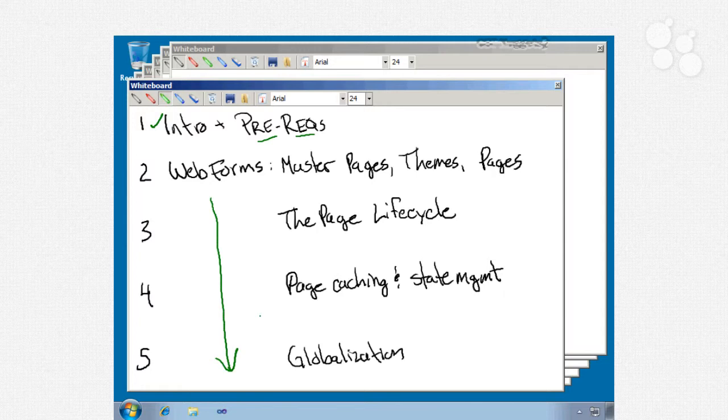Finally, nugget number 5 will be our last one on web forms and it'll be about globalization and creating a web application that can be localized into different languages. We'll talk about using resource files and browser files, look at the current culture and current UI culture, and the ASP localize.